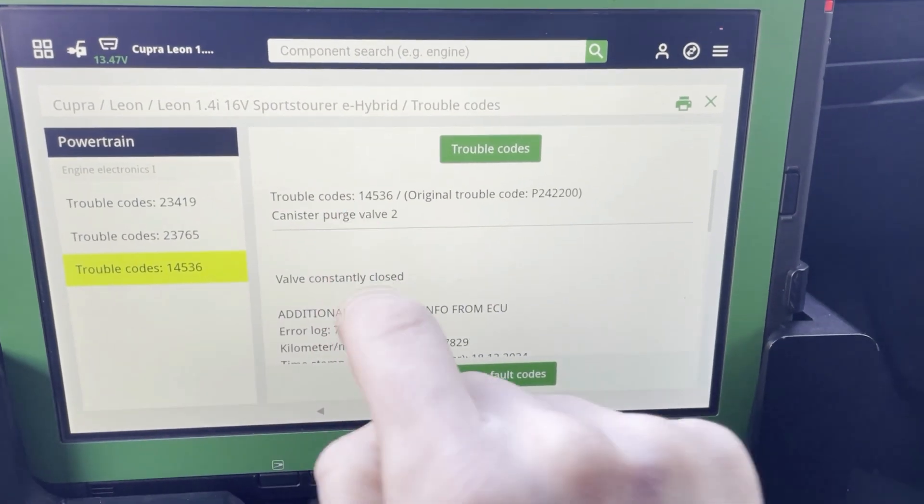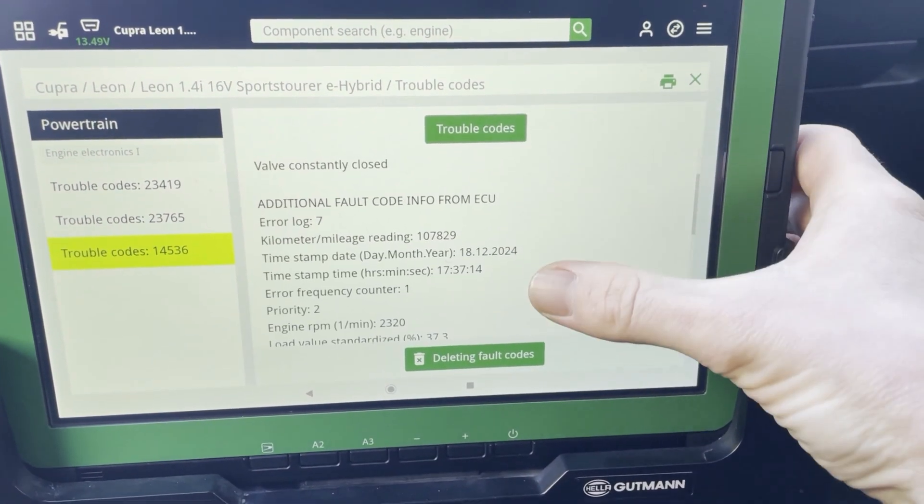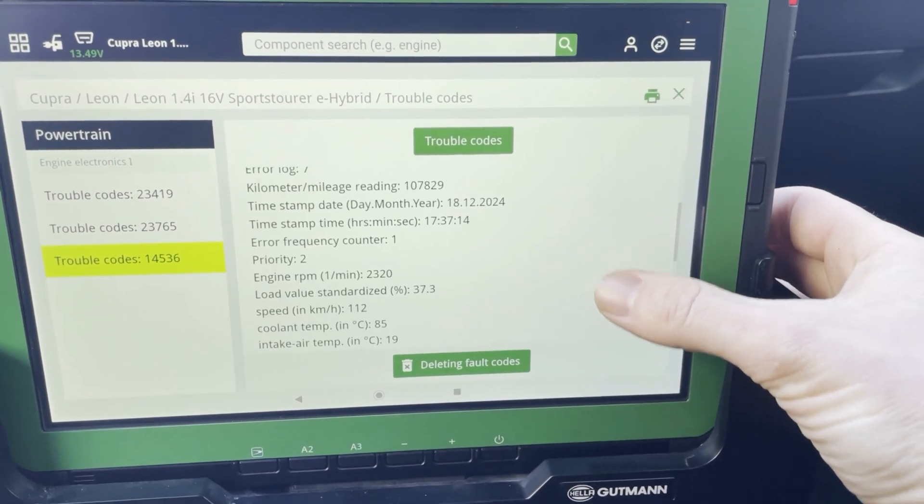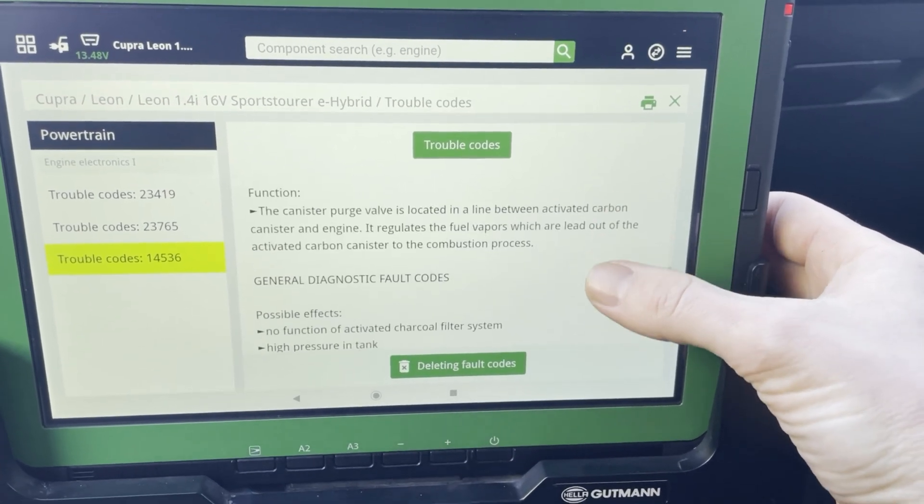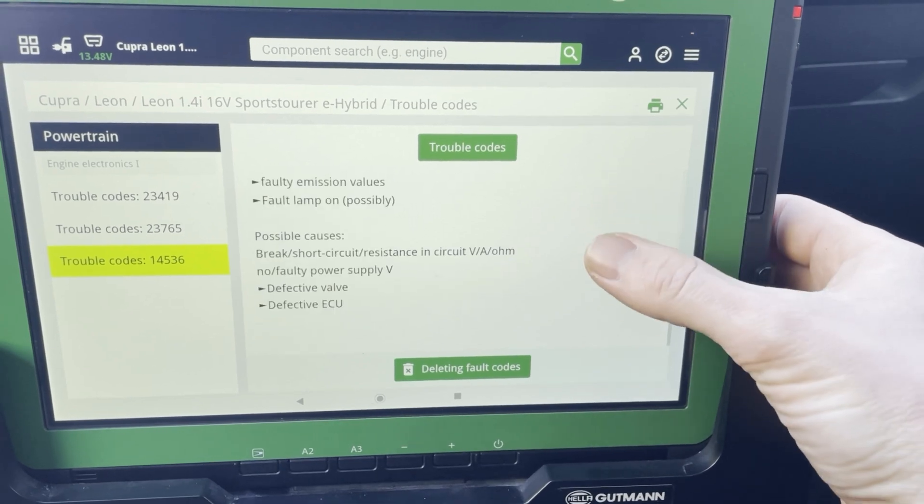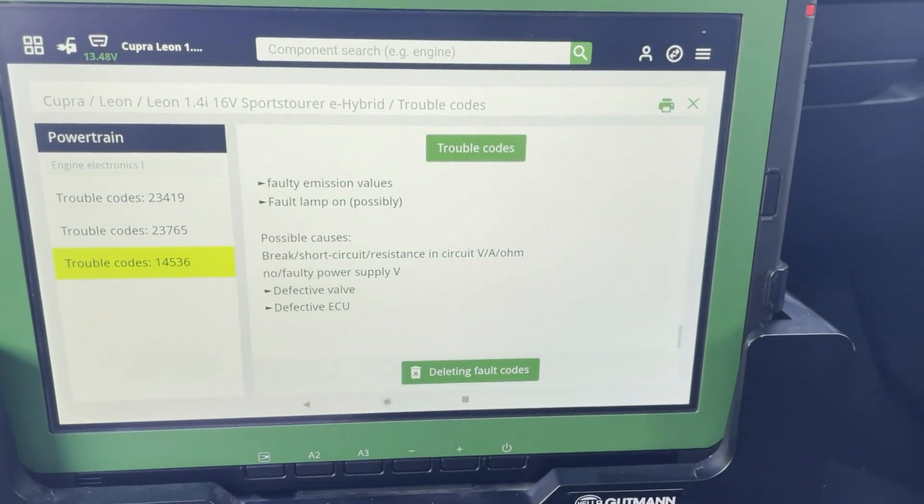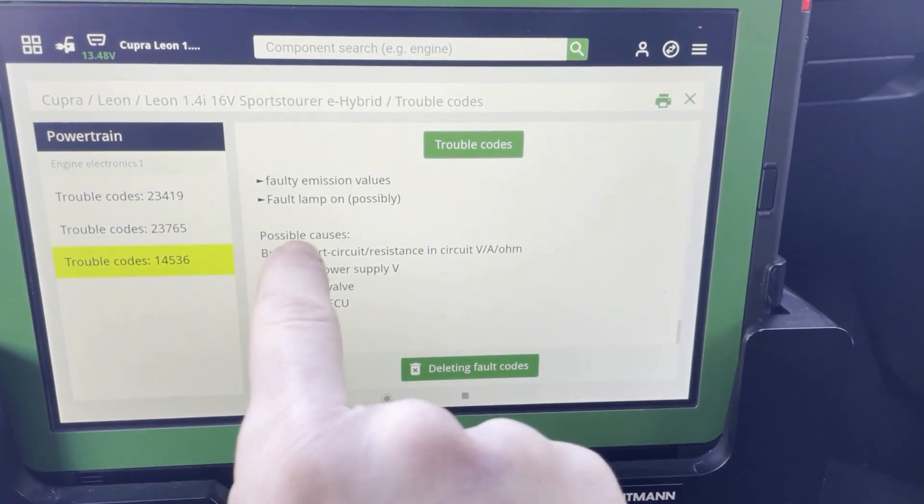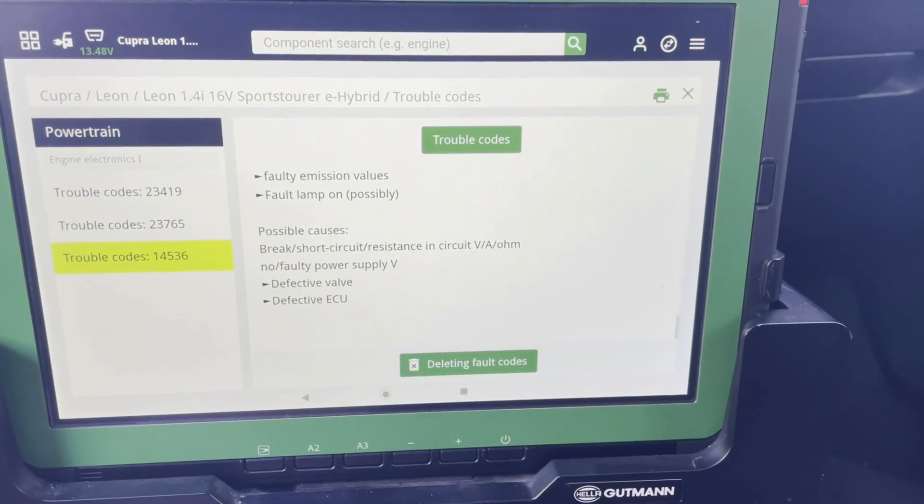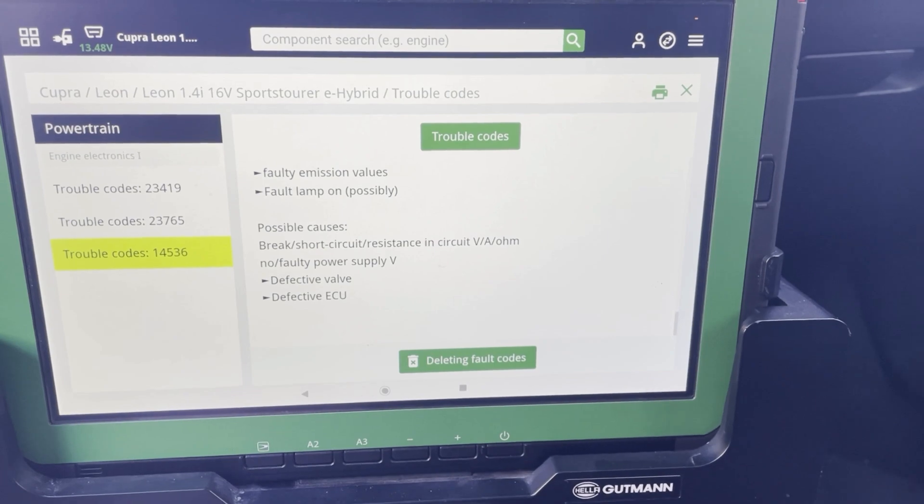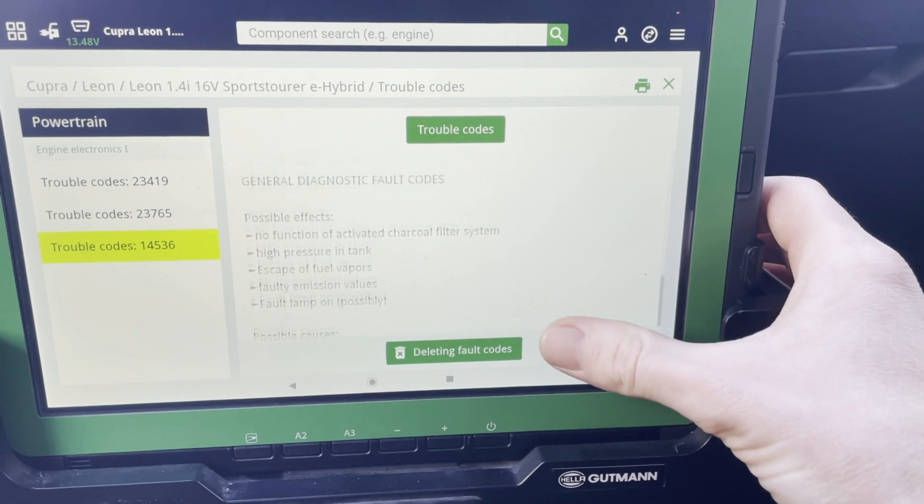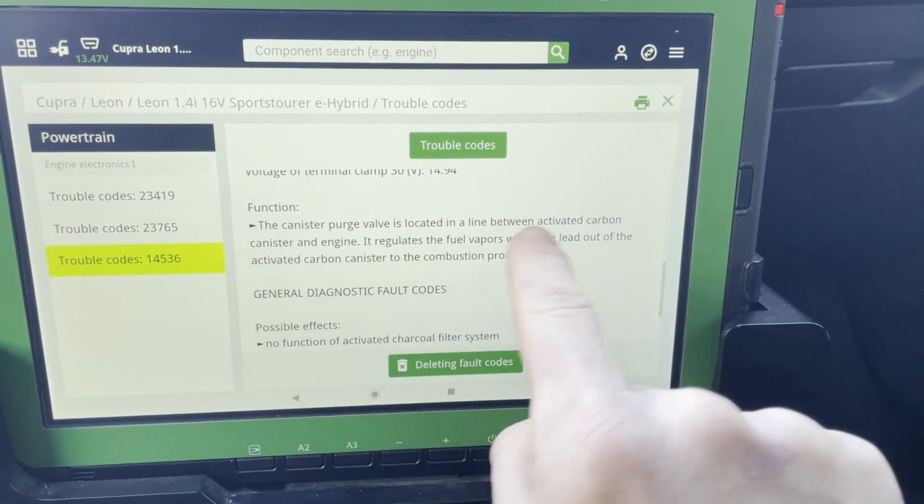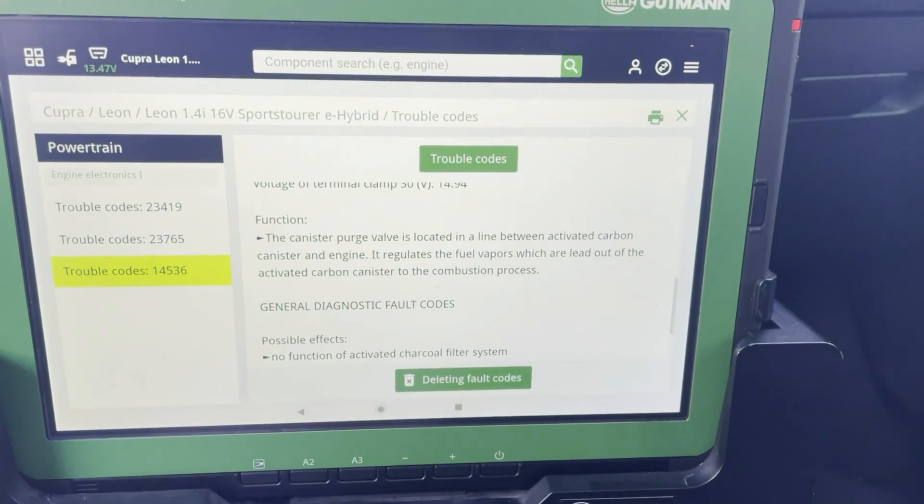Canister purge valve, for example, with some extra data. When did the fault code occur? What temperature was the engine? And so on. Possible causes. Well there could be a short circuit or a break in the cable towards the valve. And there's even some explanation on what this valve does.